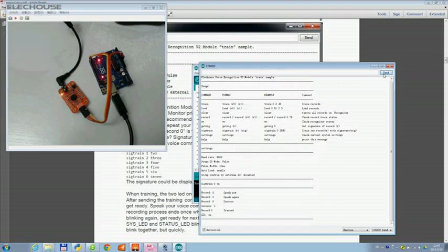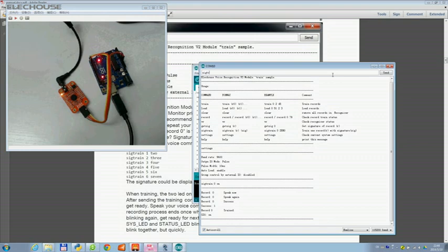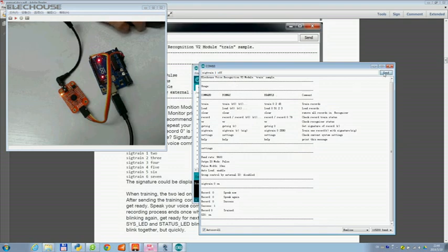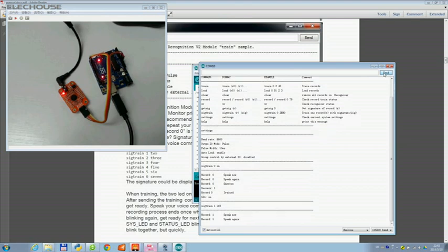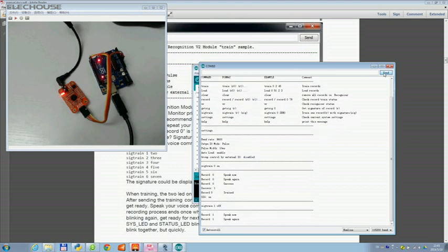Okay, we've finished the first one. Let's try the second one. Off. 'Off' is the signature. Off. Off. Okay, we've finished training the first two voice commands.